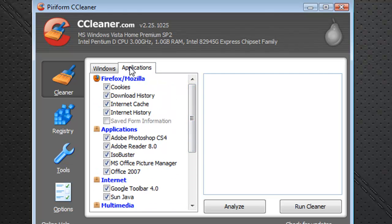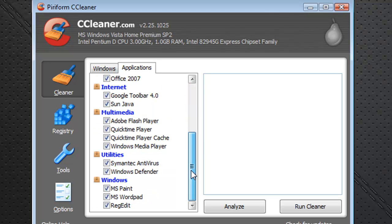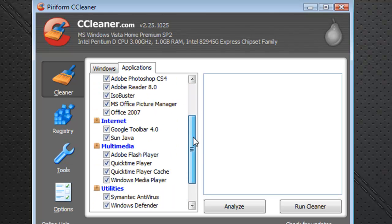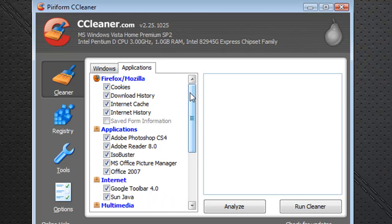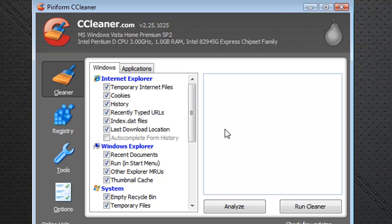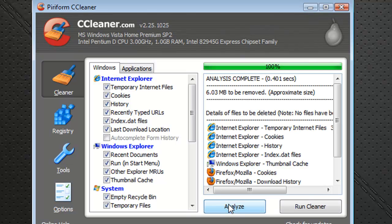Now you can also erase different applications — not the applications themselves, but different things inside applications. So basically, let me just go ahead and give a quick demo here.